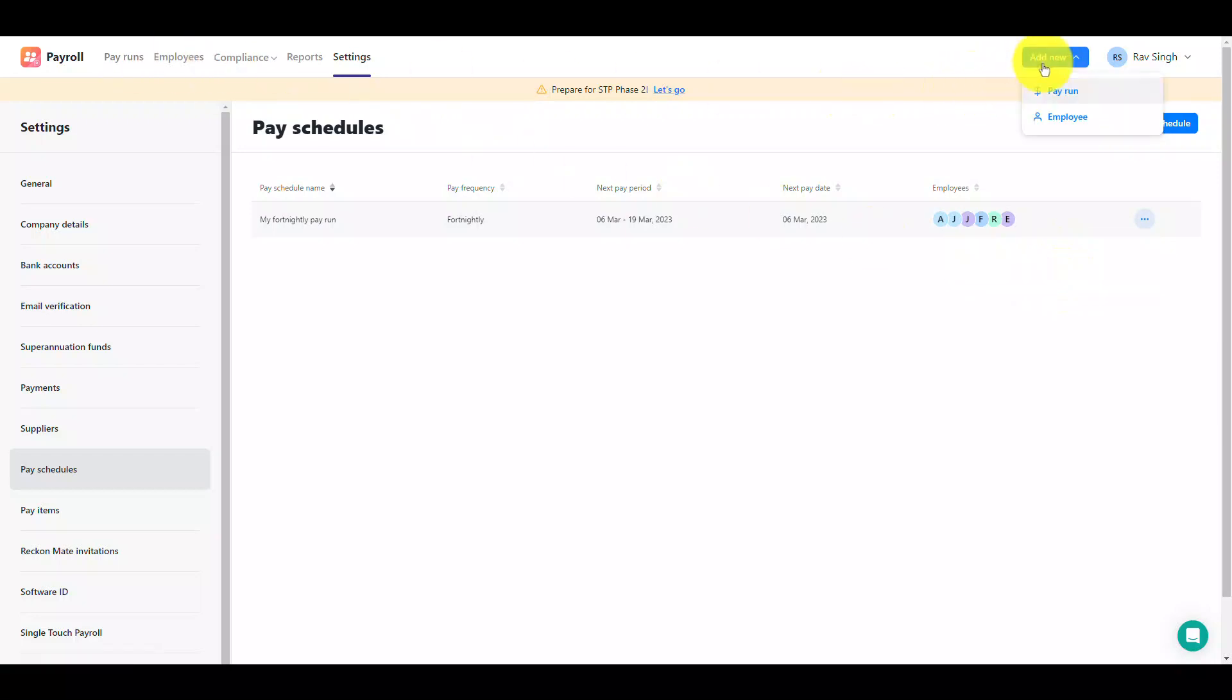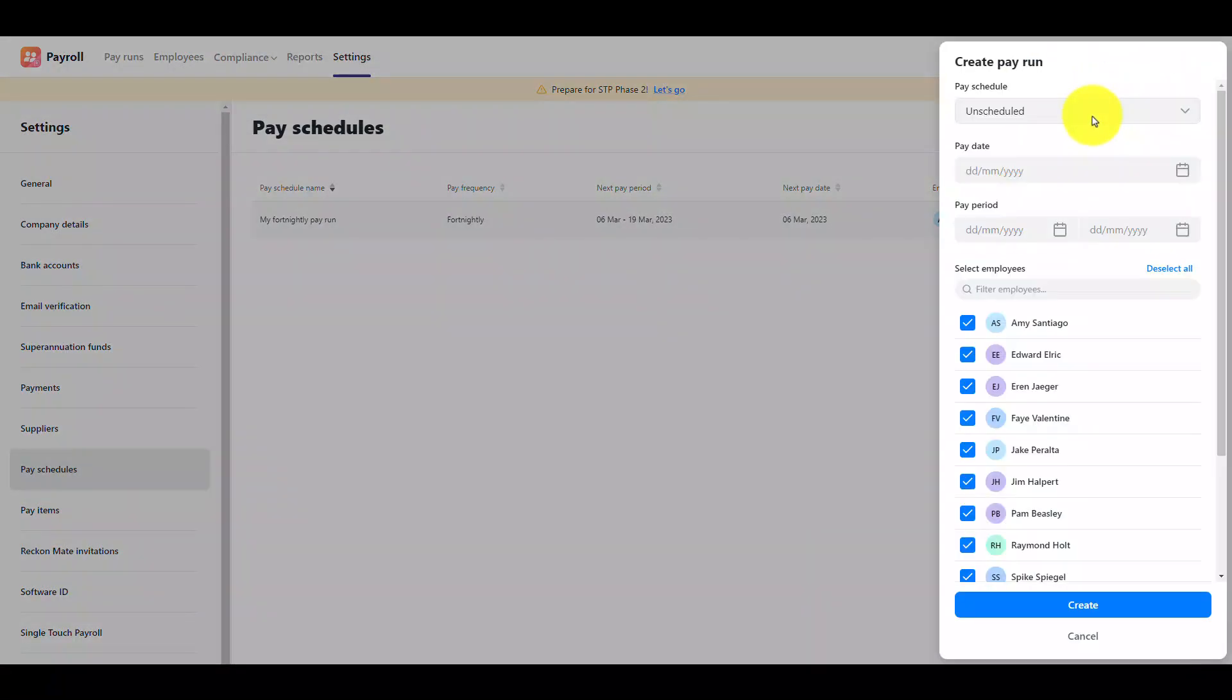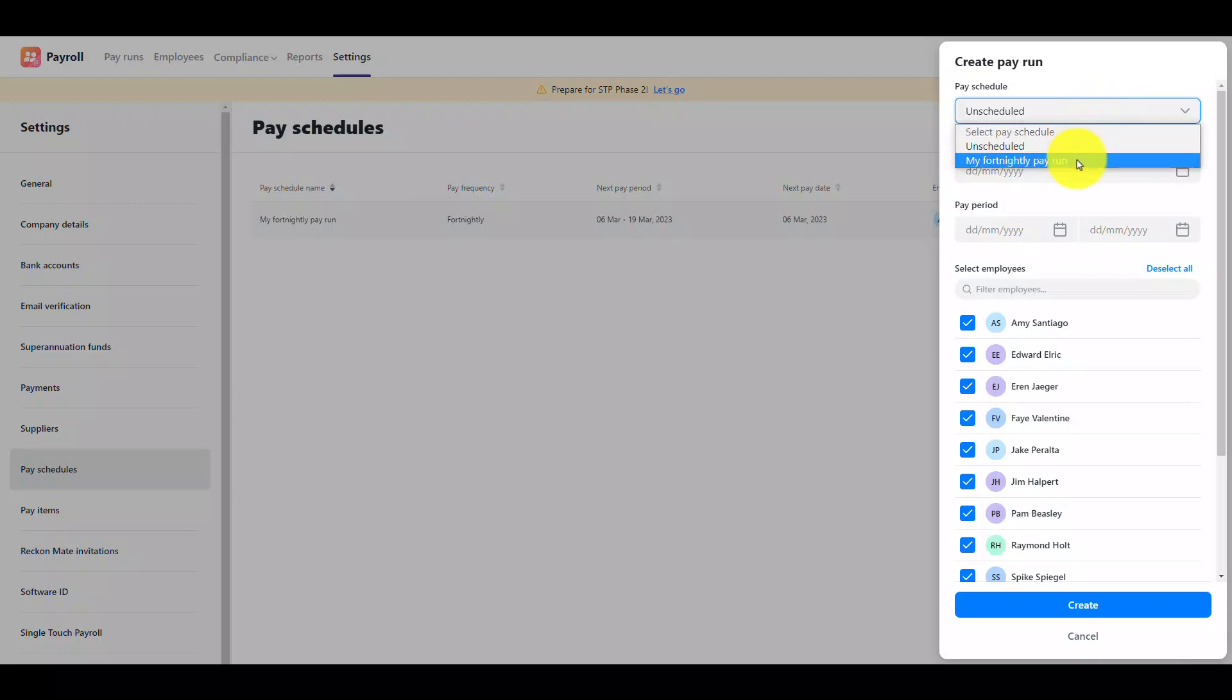Now that you've created the pay schedule let's use it in a pay run. Creating a pay run using a pay schedule is super quick and easy. The date periods are pre-filled and employees who are part of the pay schedule will be selected when you choose it.